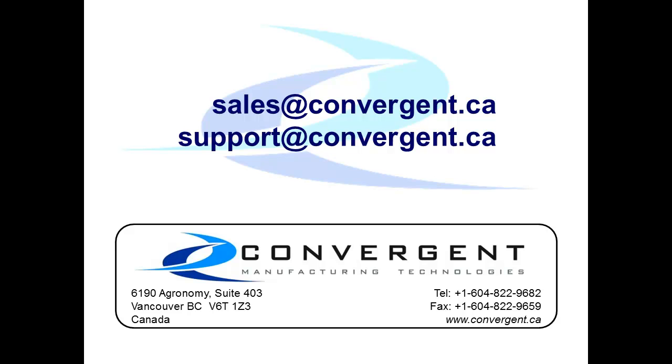Thank you for watching this video tutorial. If you have any further questions or interest in composite processing, please do not hesitate to contact us or visit our website at convergent.ca.